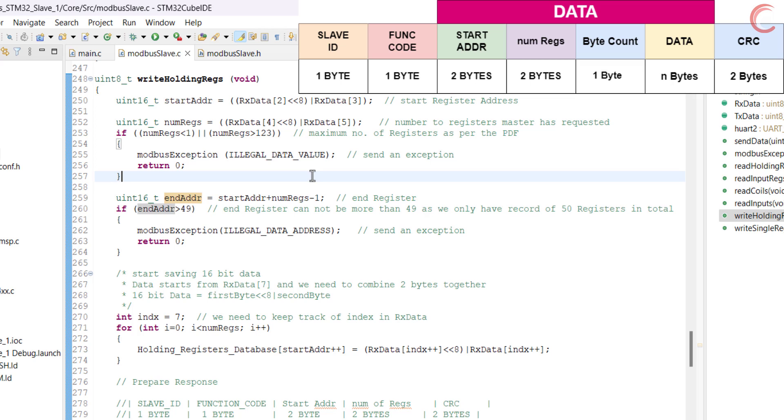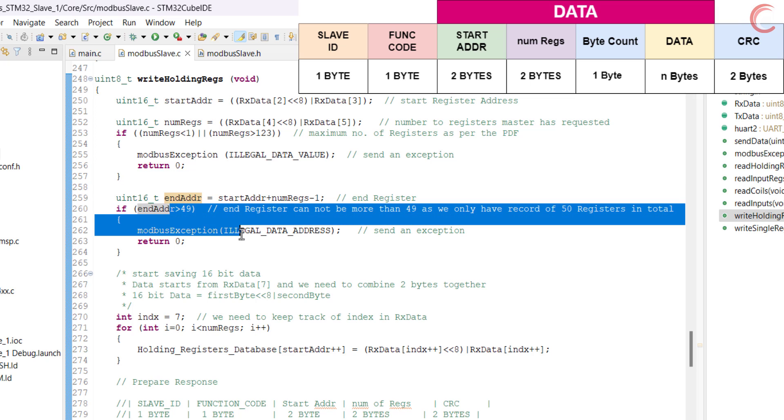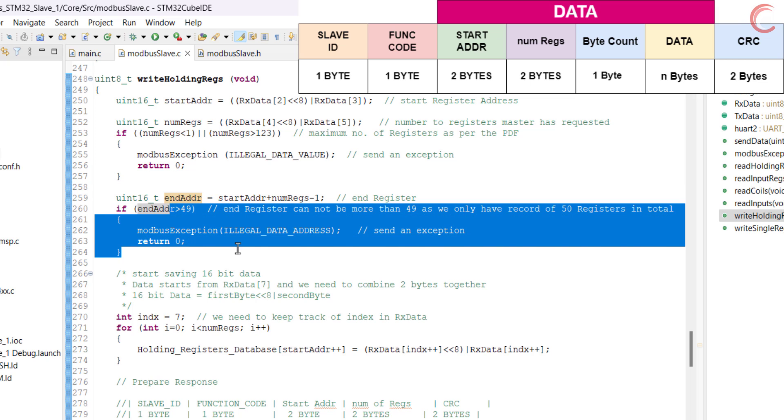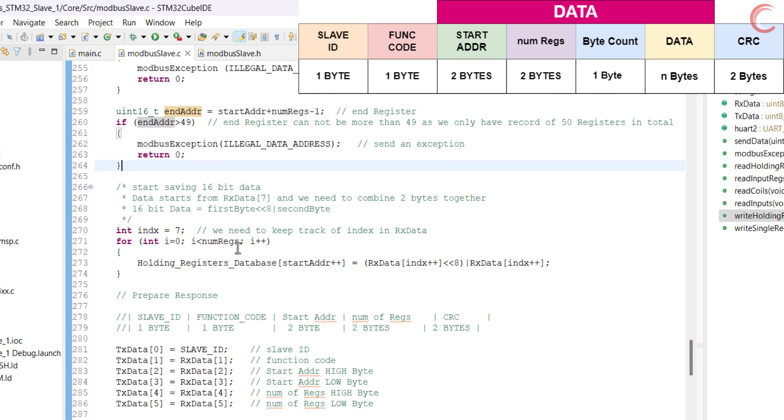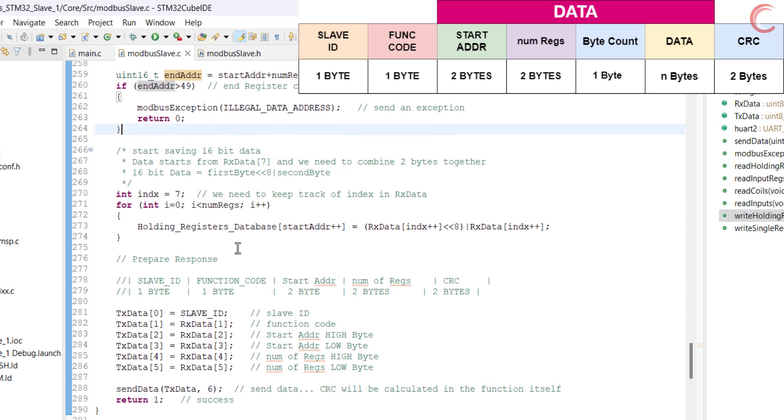Since we have the database for only 50 registers, if the end address is more than 49, we will send another exception. Here I have defined an index variable to keep track of the bytes in the Rx data buffer.